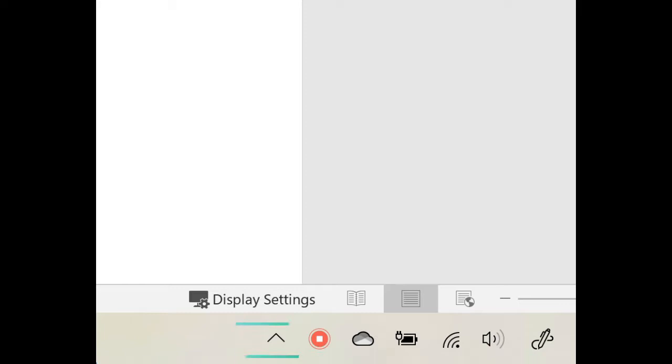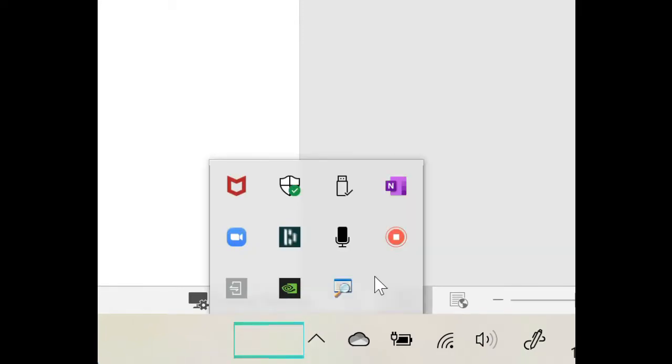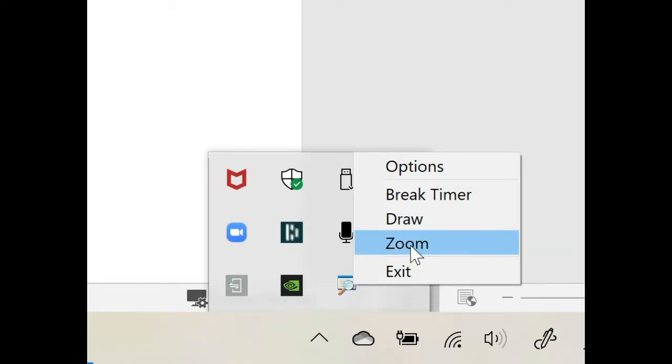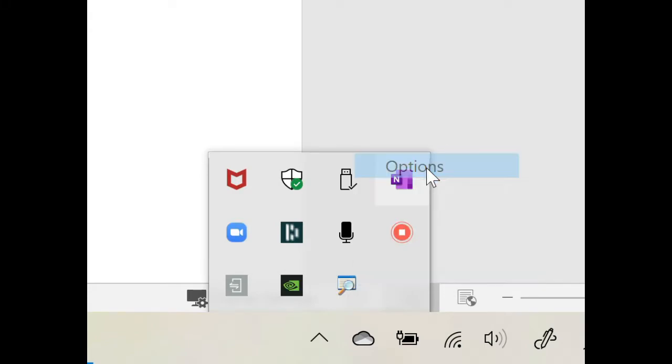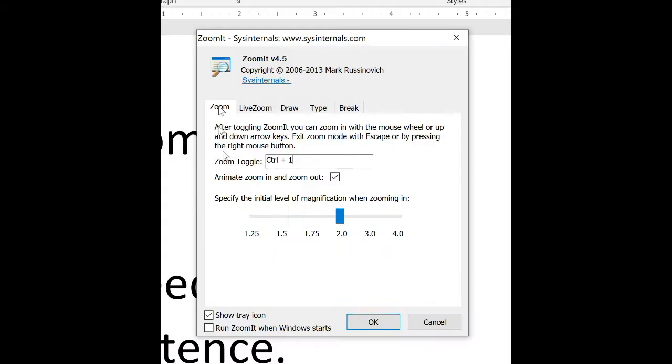Once you have ZoomIt installed and running, you can use the functions by clicking on the program in the programs icon tray, or once you know the hotkey combinations or the keyboard shortcuts, you can just use those. Let's take a look at the options.